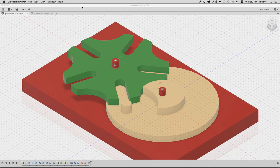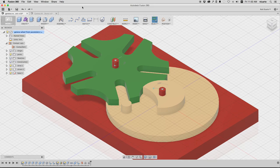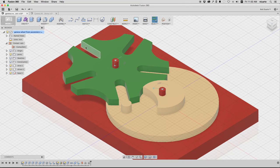Hey, this is Rob. I'm going to show you how I made this Geneva wheel mechanism in Autodesk Fusion 360.